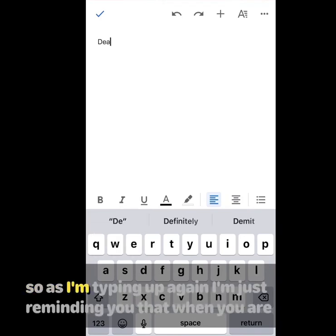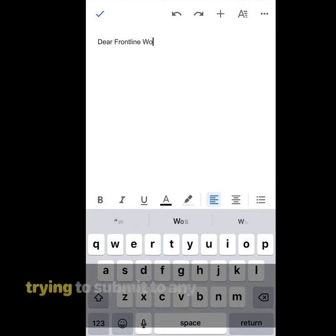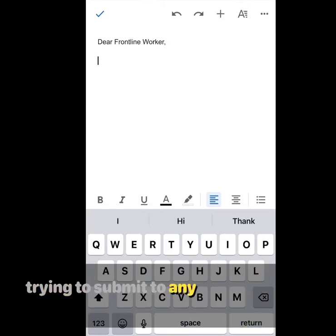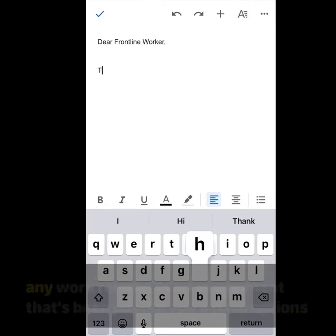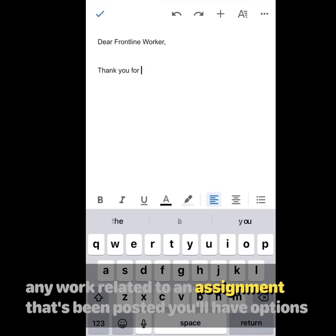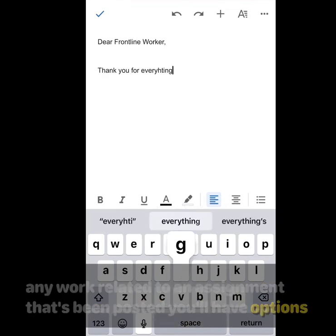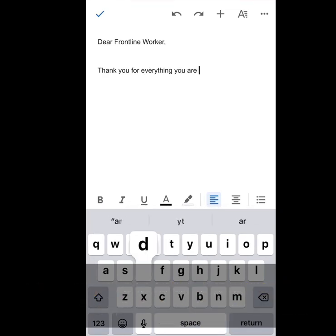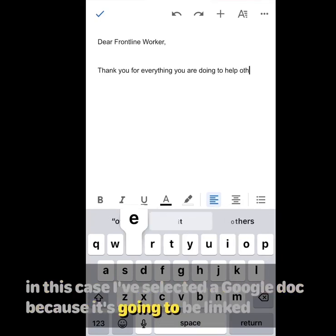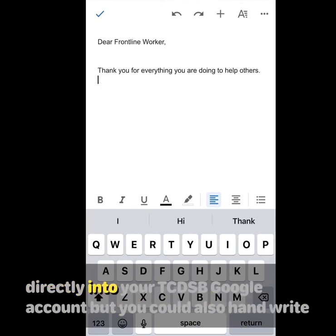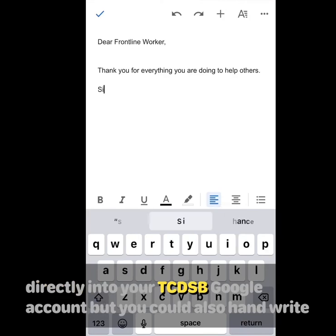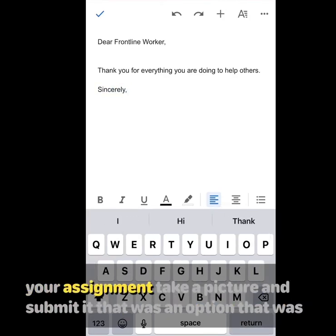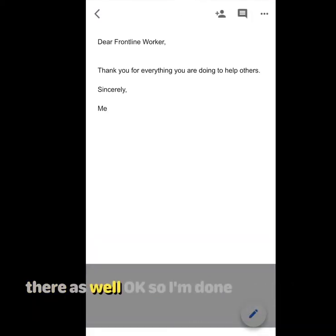As I'm typing, I'm just reminding you that when you're trying to submit any work related to an assignment that's been posted, you'll have options in how you can submit your work. In this case, I've selected a Google Doc because it's going to be linked directly into your TCDSB Google account. But you could also handwrite your assignment, take a picture, and submit it. That was an option that was there as well.